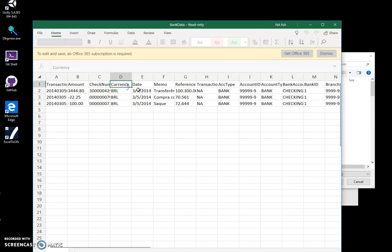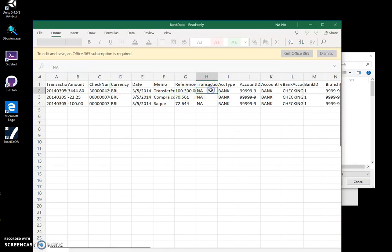check number, currency, date, memo, transfer, transaction, and so on.